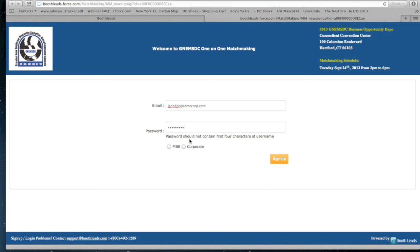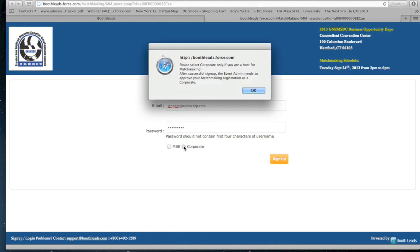Please pay attention while choosing the user type. You must choose corporate if you are participating as a matchmaking host. An alert message will display this information.